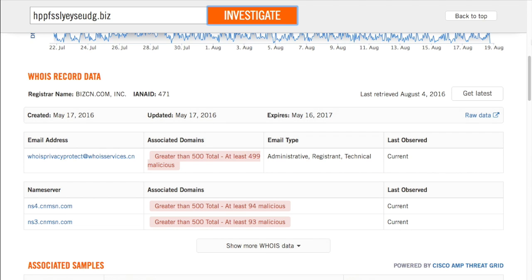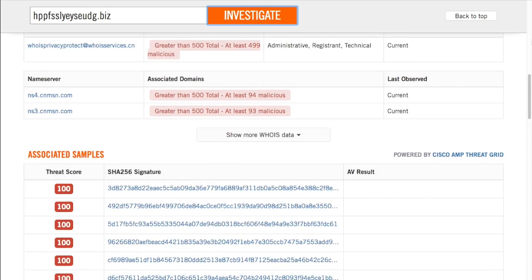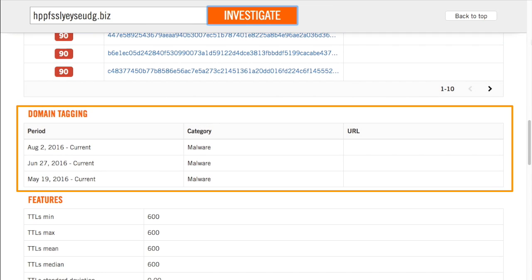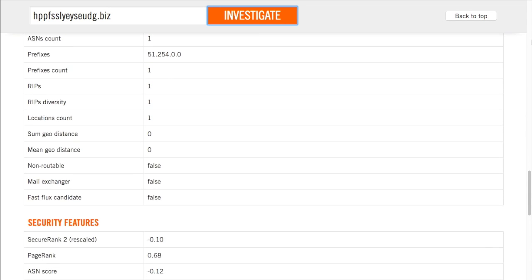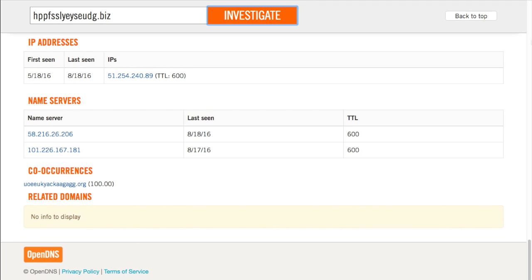Looking at this email address, it's a clear sign that they use a privacy protection service in order to hide their identity. To see when the domain was associated with malware, there's the domain tagging section. This domain has been hosting malware since May 2016. Now let's broaden our view of the attack and find other associated domains. Co-occurrences identify other domains that were visited within seconds of the original domain and are likely related. Here, you see that there's a 100% chance that this domain will be created right before or after the original domain.